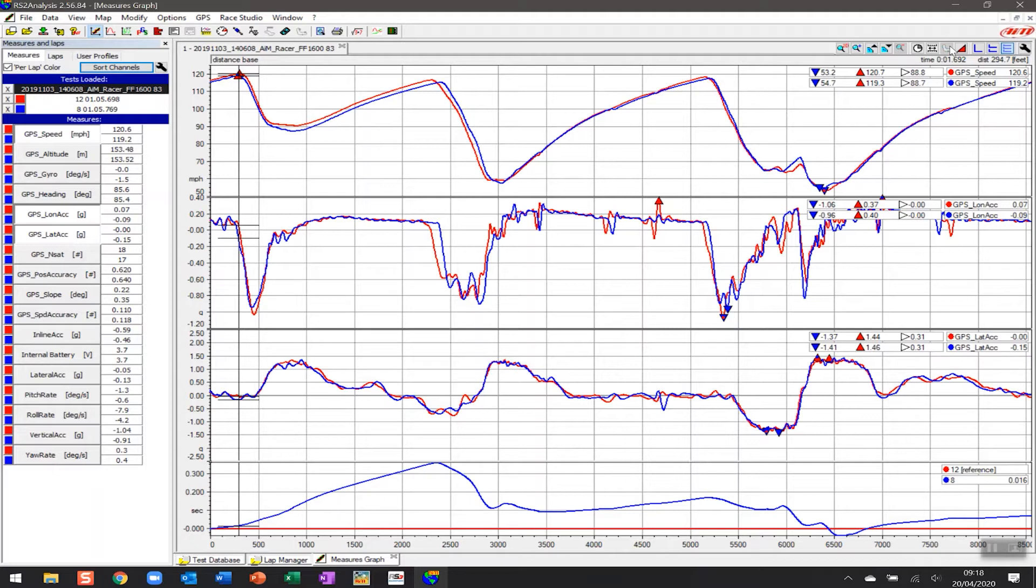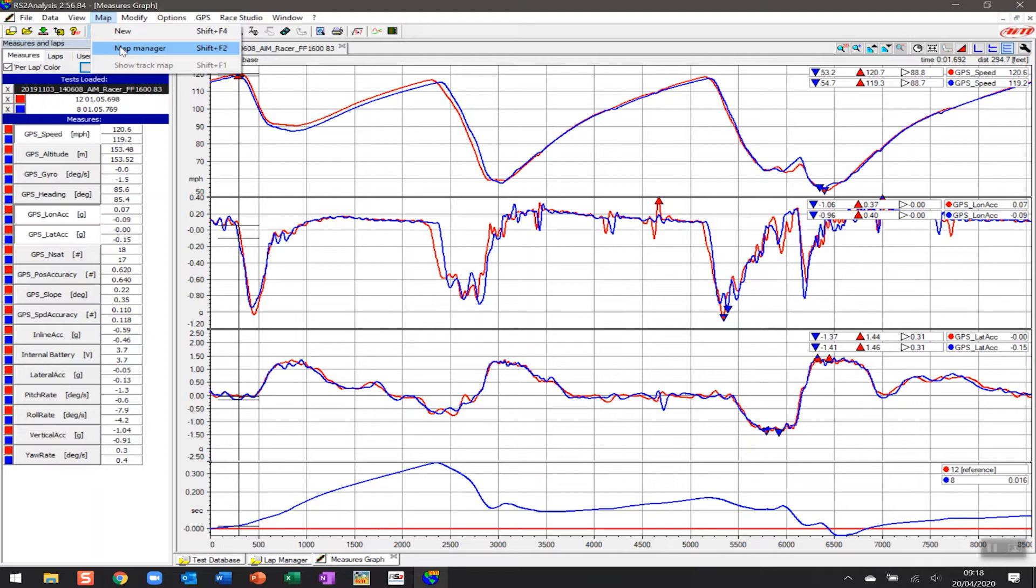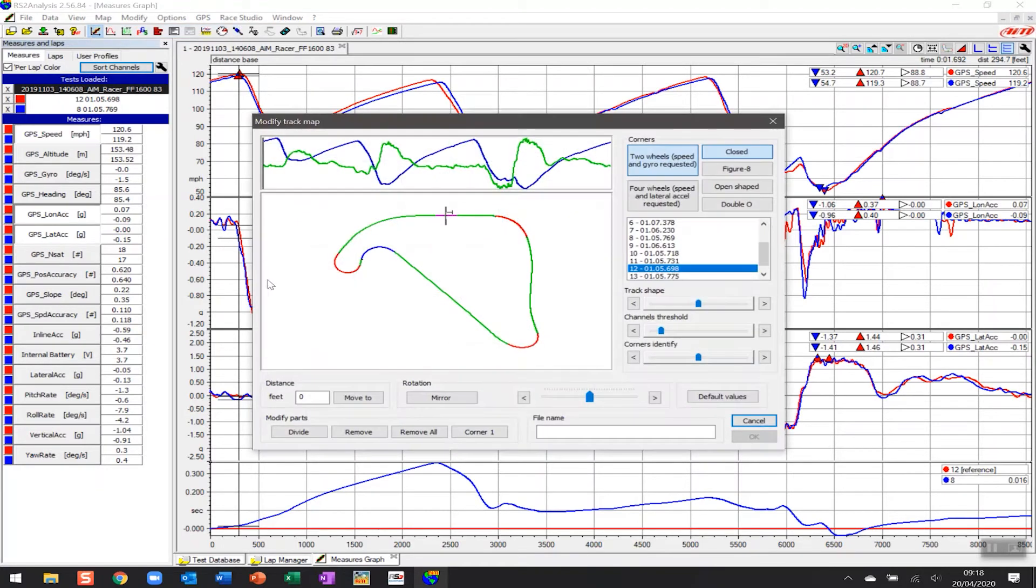We're going to do that by creating one from the map manager. Right over here at the top there's a button that says map. If I click there, there's two options: first is map manager, where you can go in and see if there is a map. We know there isn't one for this particular track, so we're going to go into new.